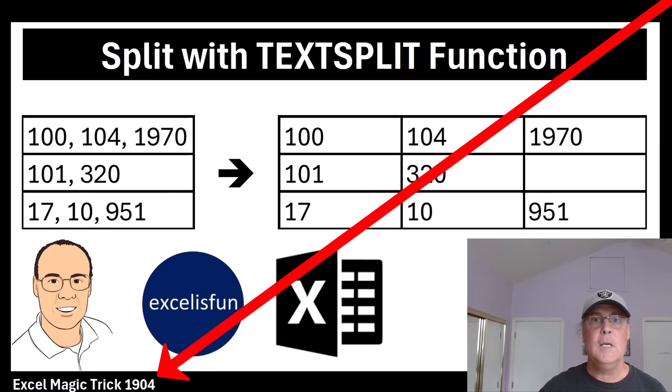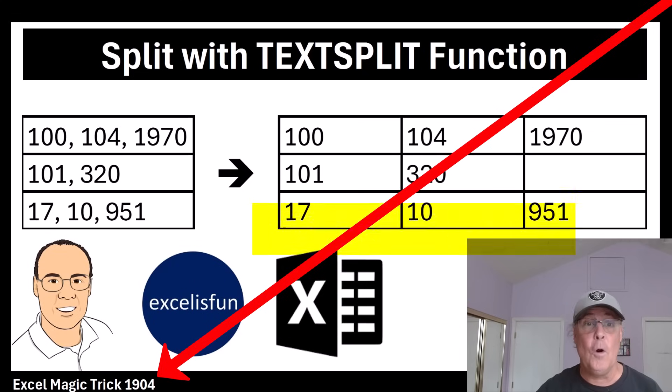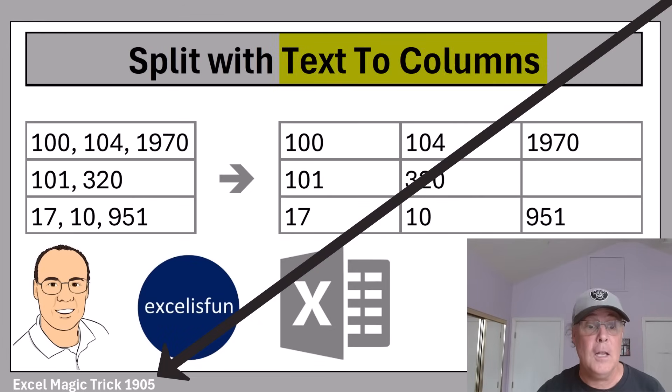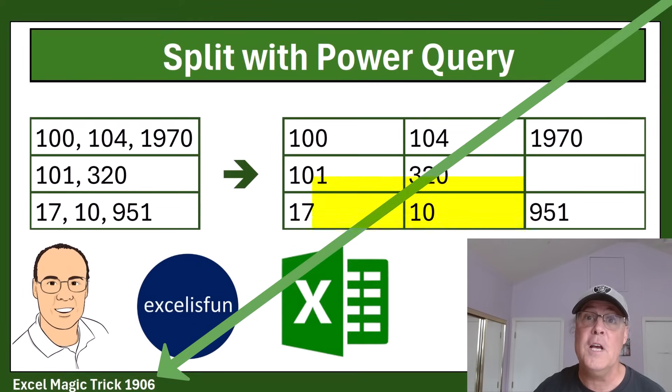Now, here's the thing. In Excel Magic Trick 1904, we did it with TEXTSPLIT. 1905, we did it with Text to Columns. 1906, Power Query.